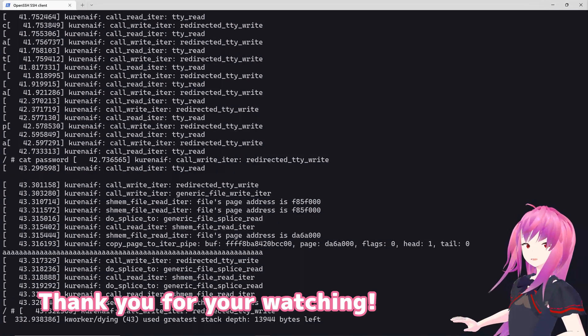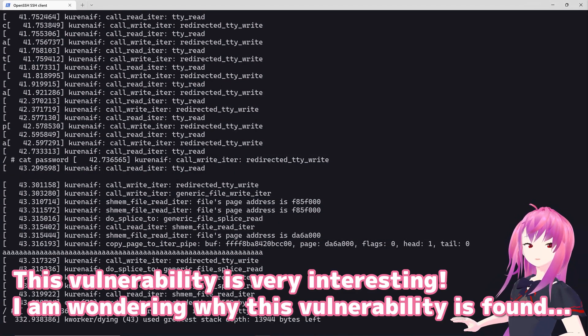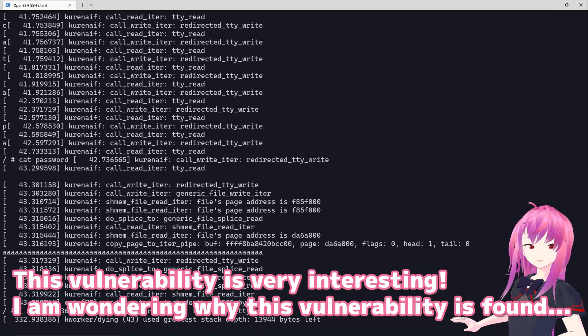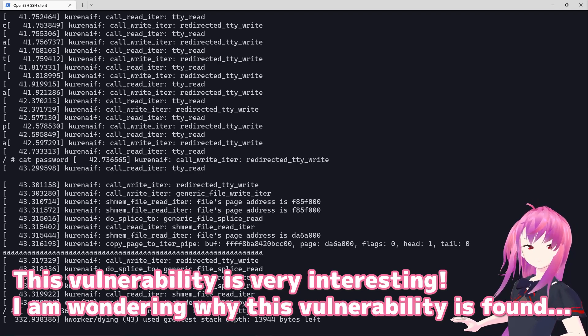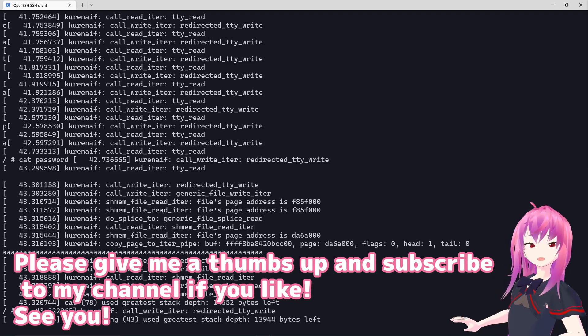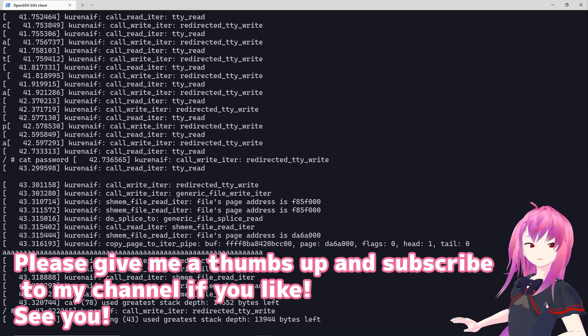Thank you for watching. This vulnerability is very interesting. I'm wondering why this vulnerability was found. Please give me a thumbs up and subscribe to my channel if you like.